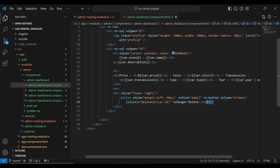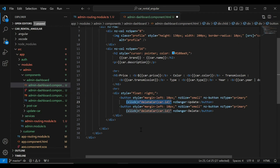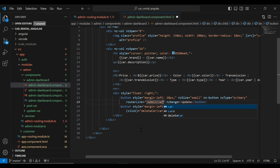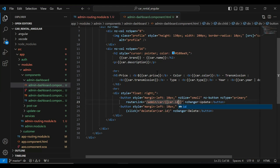Here I'm going to add a button next to the delete button, with the caption 'Update'. I'm going to add the router link to this button with the URL slash admin slash car, and we need to pass the car ID here from car.id. Let's save this.